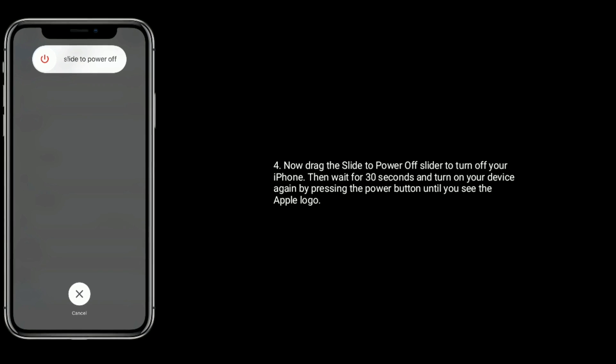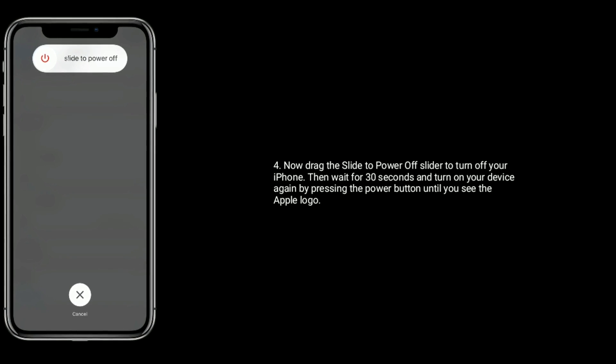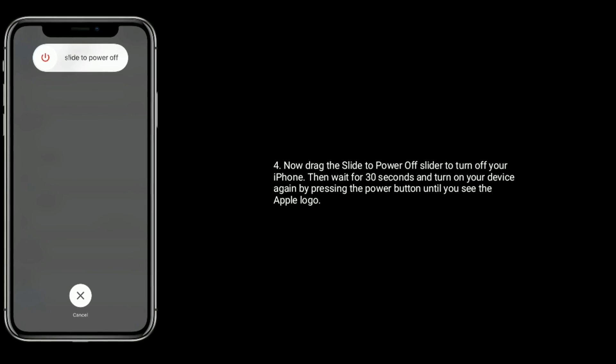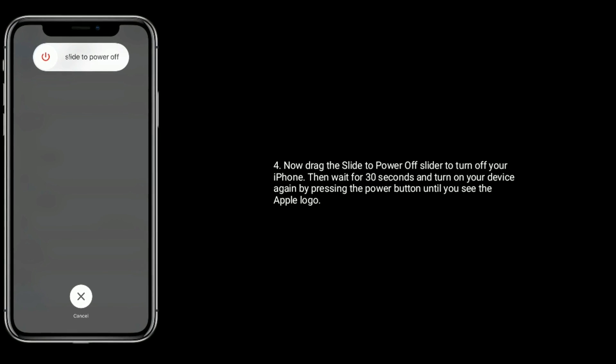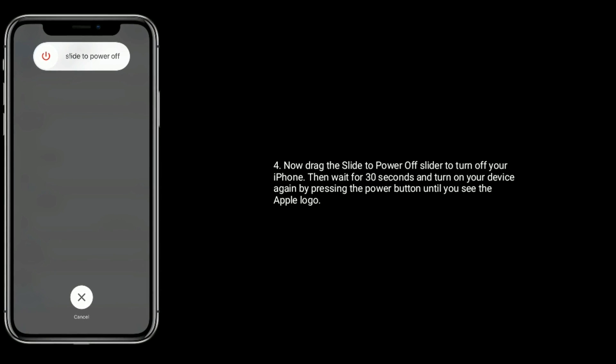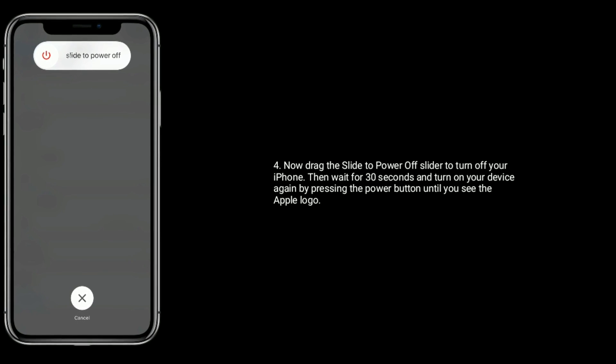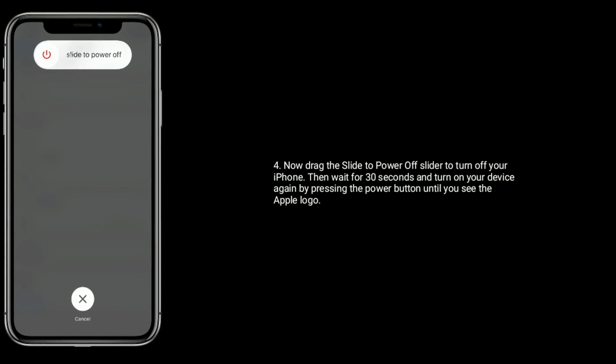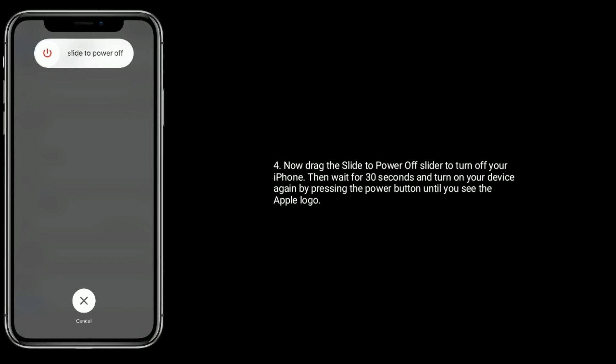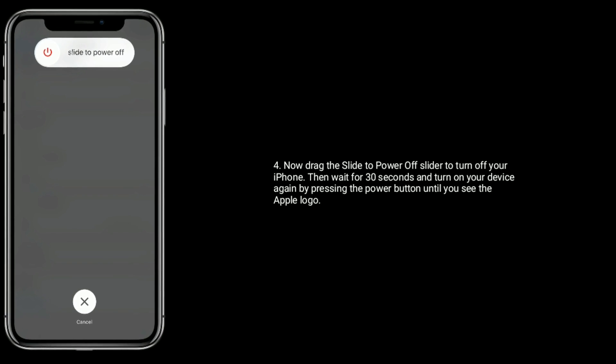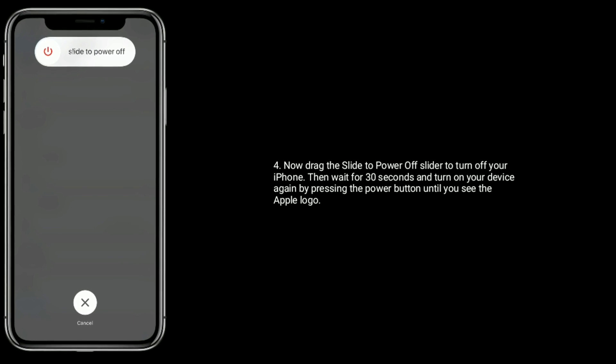Now drag the slide to power off slider to turn off your iPhone. Then wait for 30 seconds and turn on your device again by pressing the power button until you see the Apple logo.